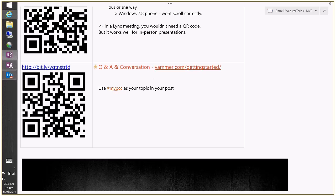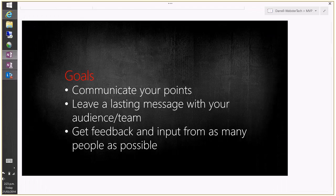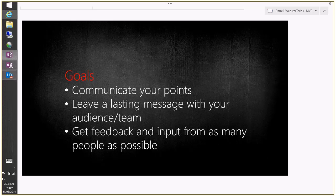So what are the goals of Lync meetings? The main point is to communicate your points in a live environment, to present to people, and to engage them. You also want to leave a lasting message with your audience and your team — not just simply giving them a call. When running Lync meetings or webinars, you're trying to get across the same lasting impression as an in-person event like this one.